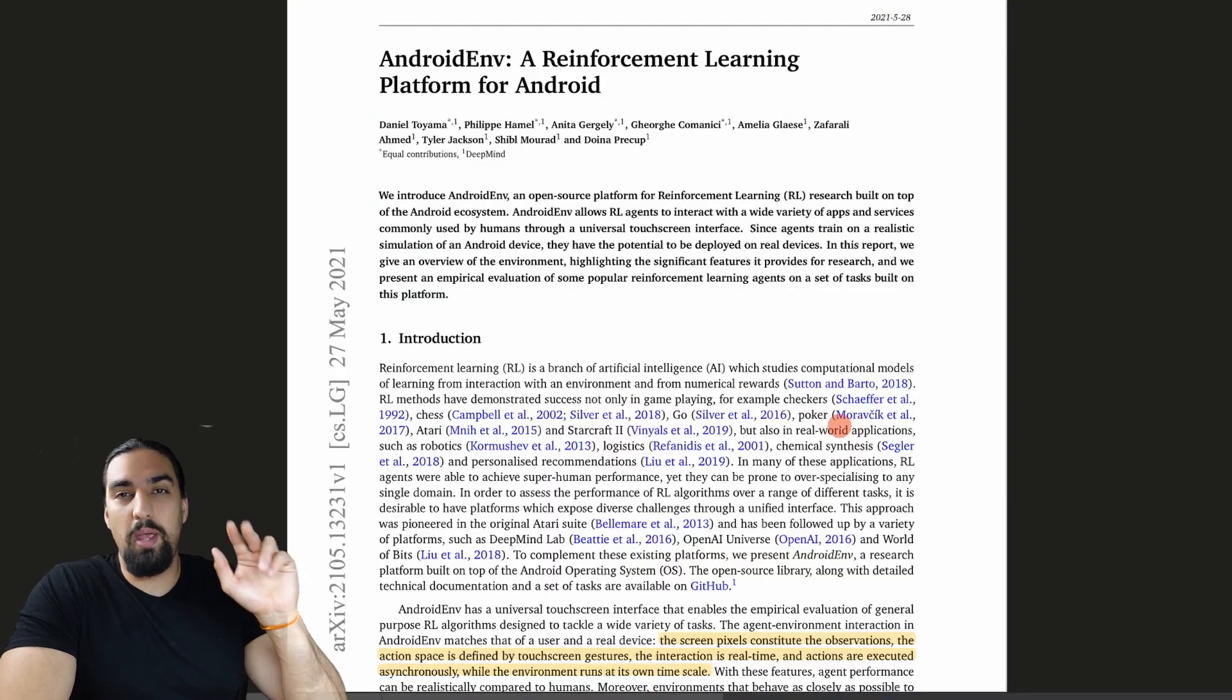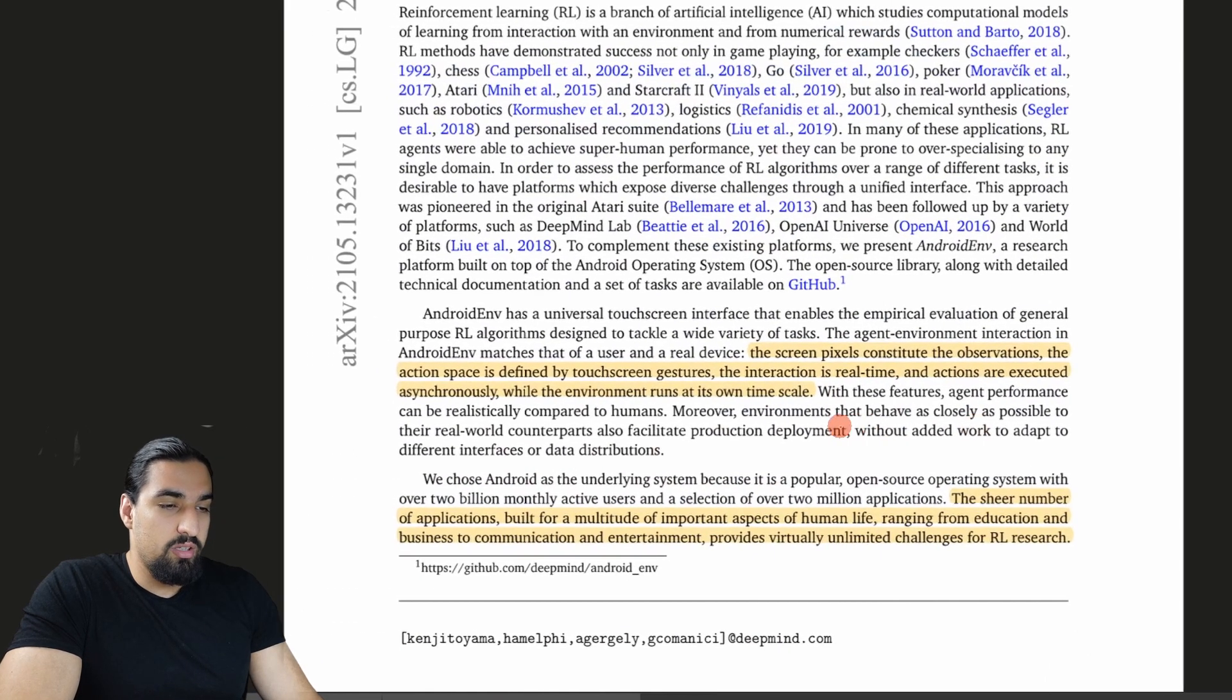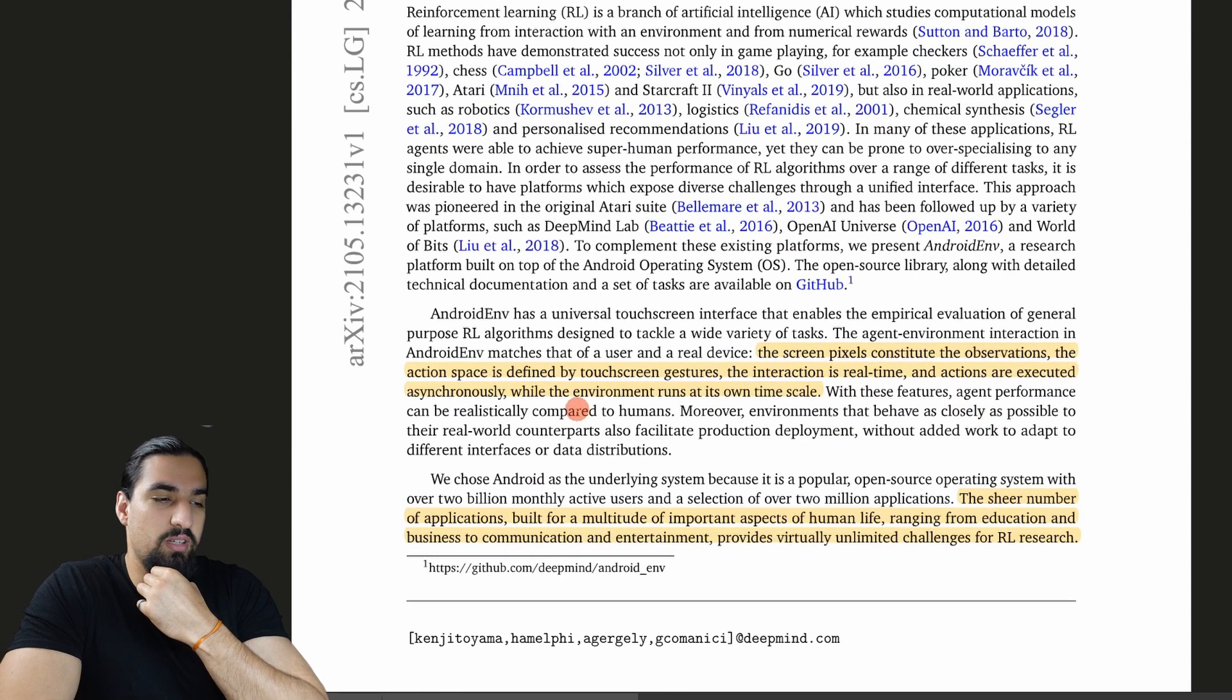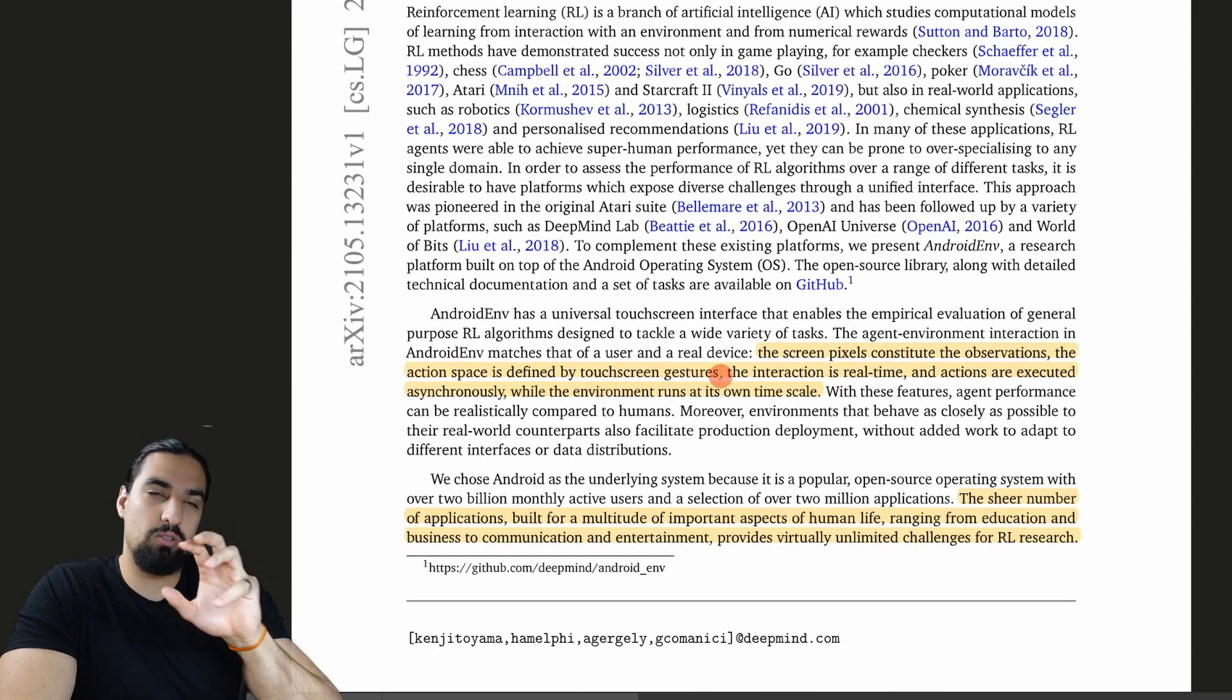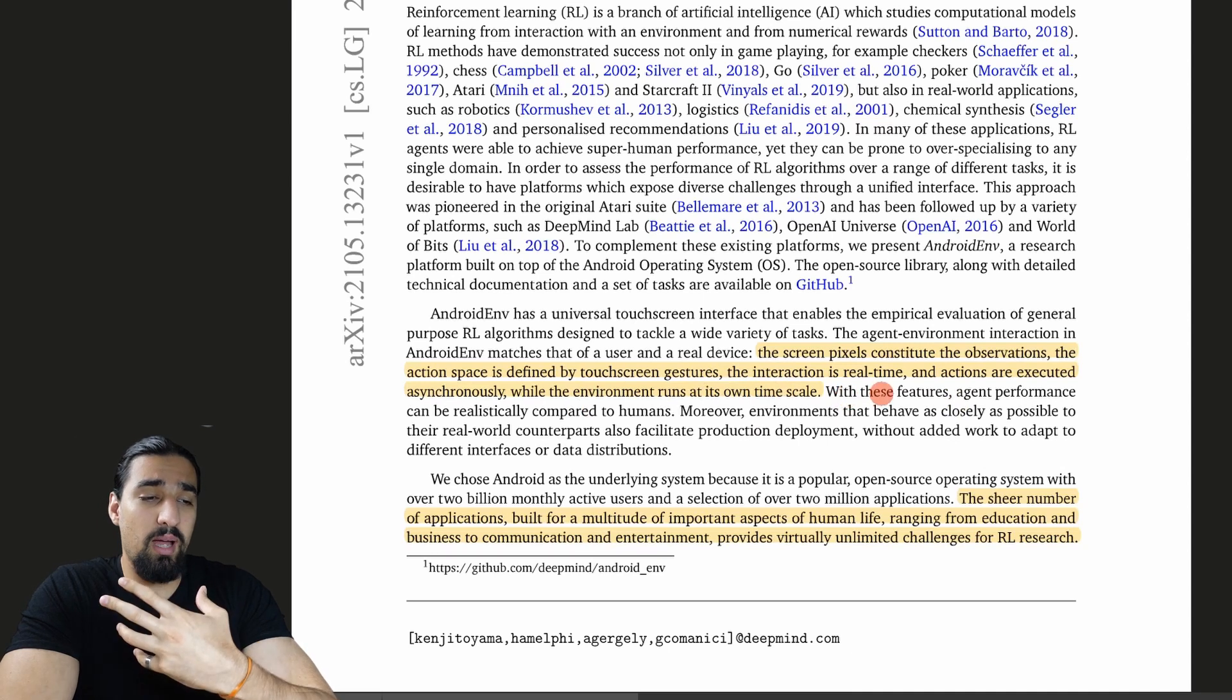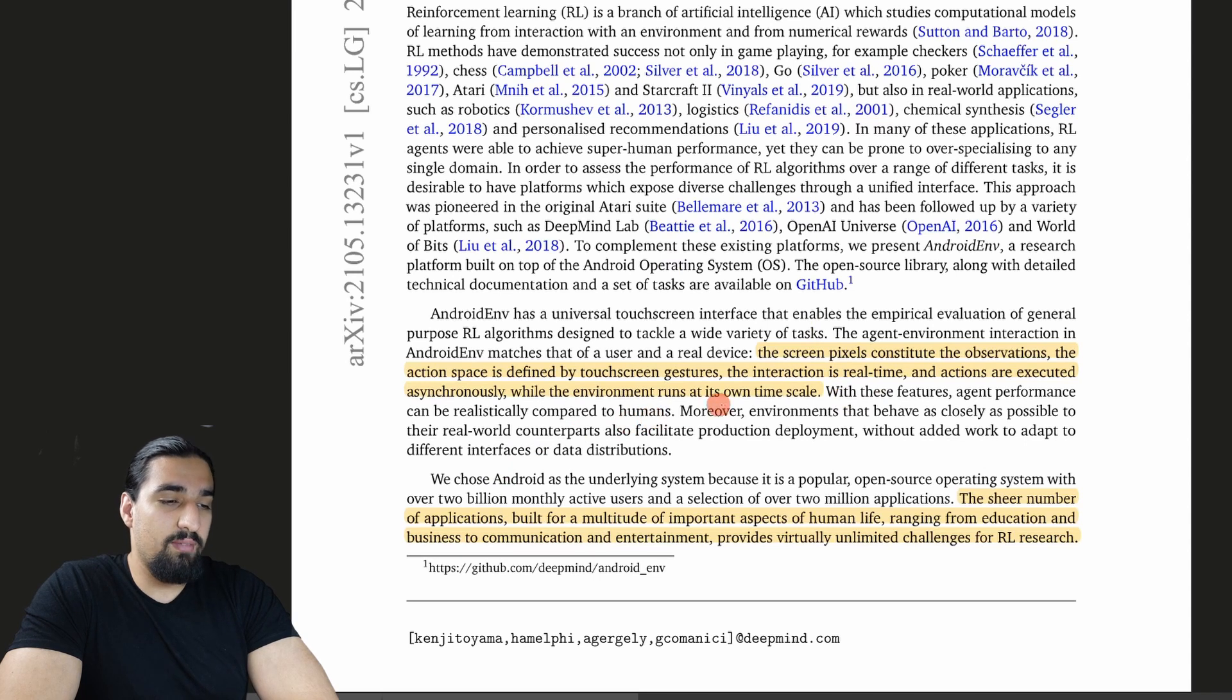Here is the paper, and I just want to walk you through the main ideas here. First things first, screen pixels constitute the observations, the action space is defined by touchscreen gestures, and this is not completely true. We'll see what the raw action space looks like in a minute.